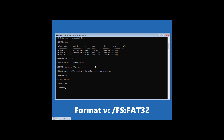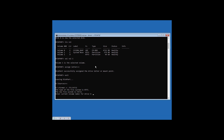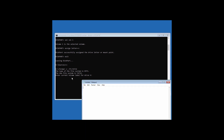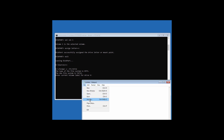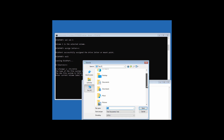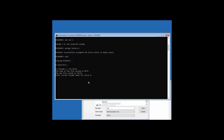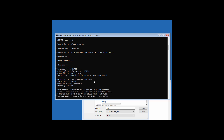Now type 'format v: /fs:fat32' and hit Enter. It will ask you to enter the volume label of the System Reserved partition. As you can see, 'System Reserved' is the volume label, so type it in and hit Enter. Then type 'Y' and hit Enter, then type 'Y' again and hit Enter.